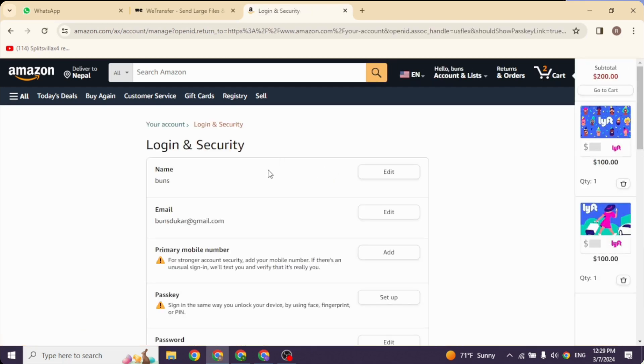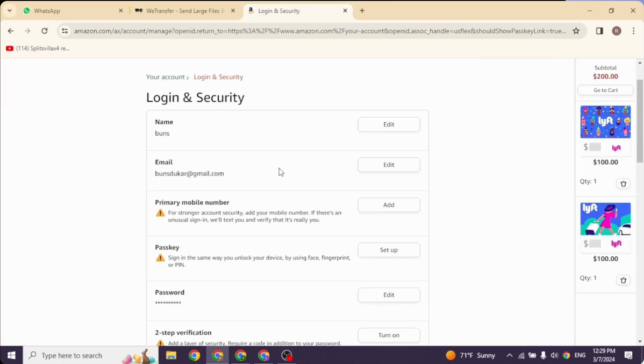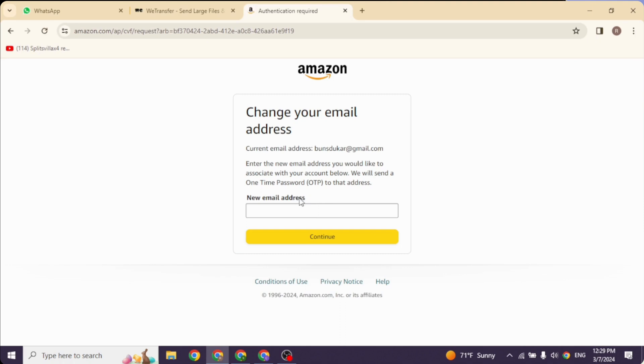here you will find your personal details. Click on the option of email address. At the right corner of it you will find the option of Edit. Click on it. Now over here you will need to type in your